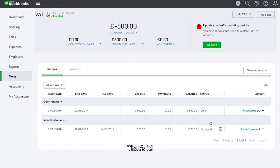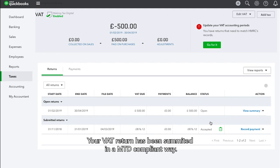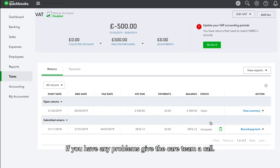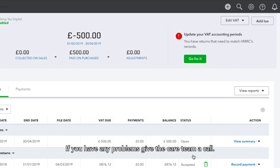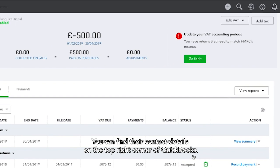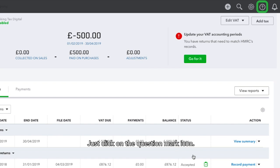That's it. Your VAT return has been submitted in an MTD compliant way. If you have any problems, give the care team a call. You can find their contact details on the top right corner of QuickBooks — just click on the question mark icon.